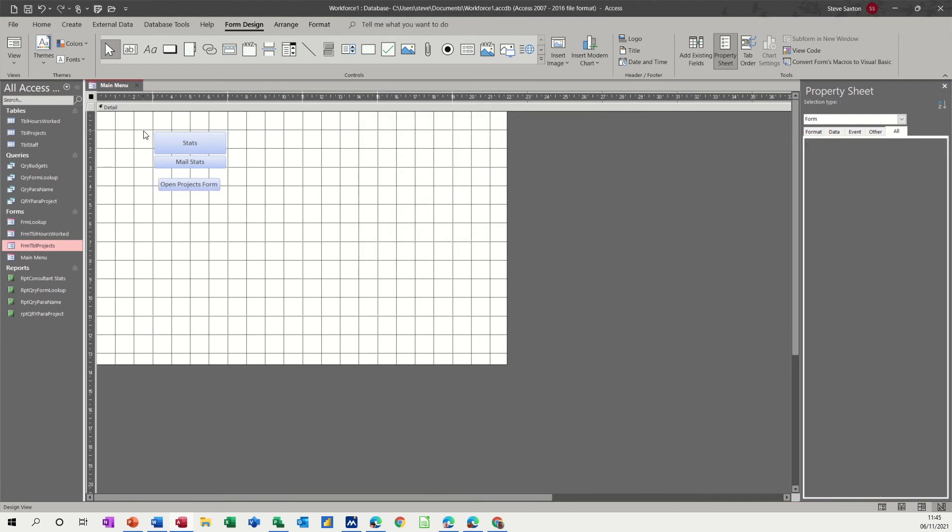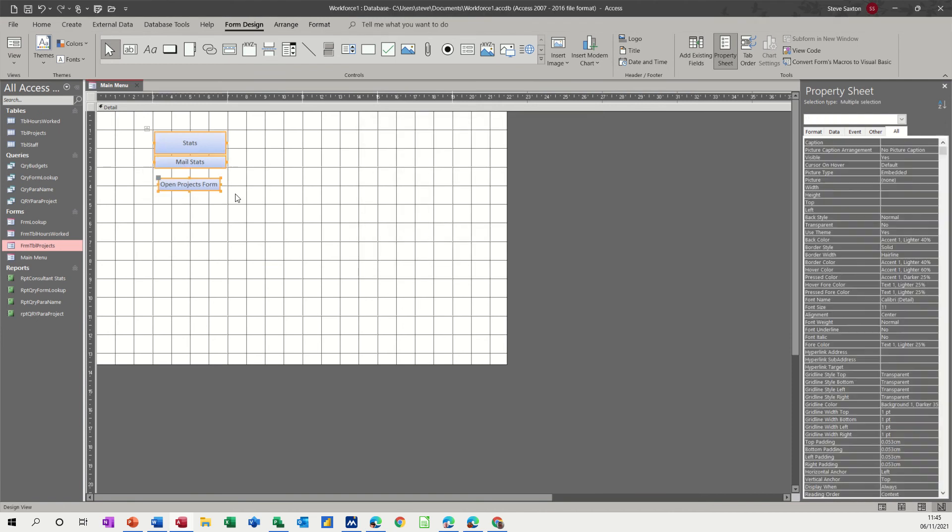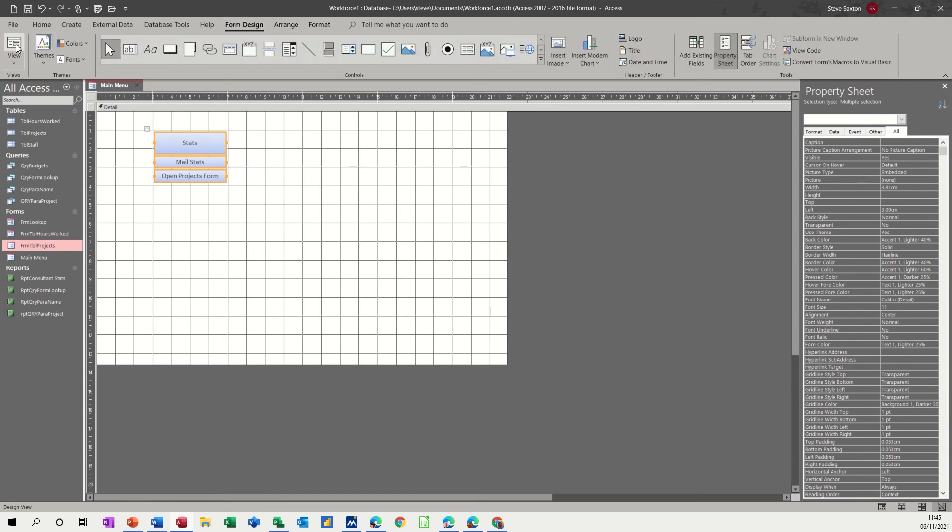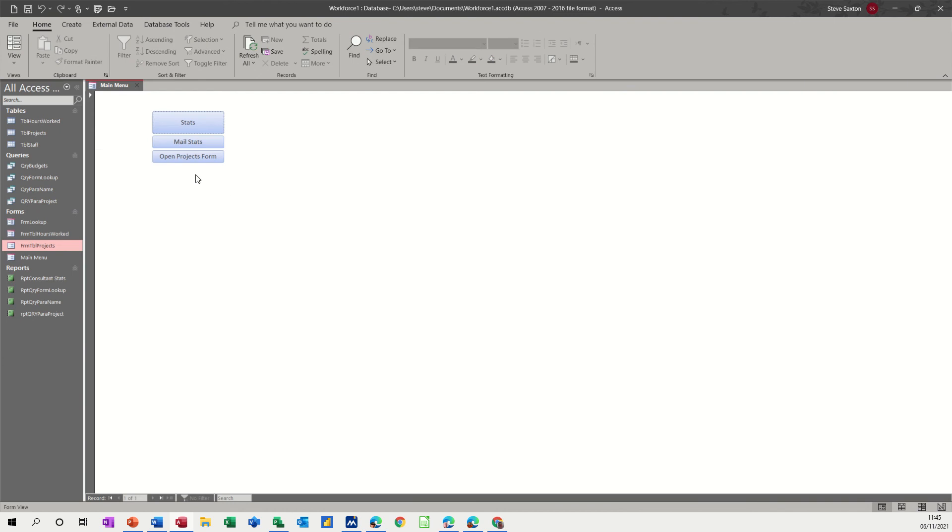then I'll highlight those again go to arrange stacked keep them nice and neat save the form go back to form design and view